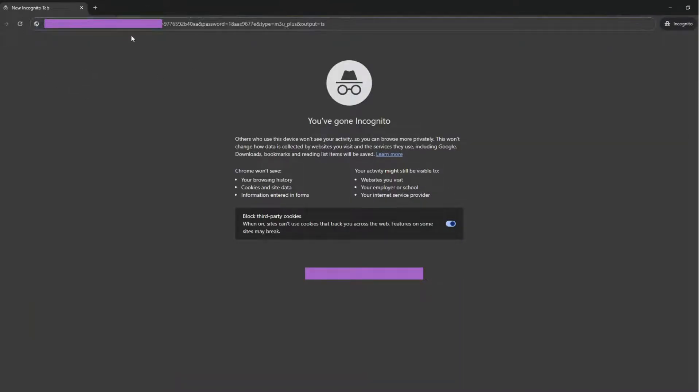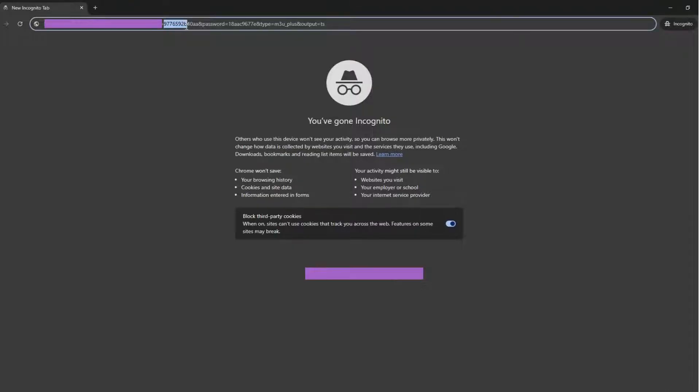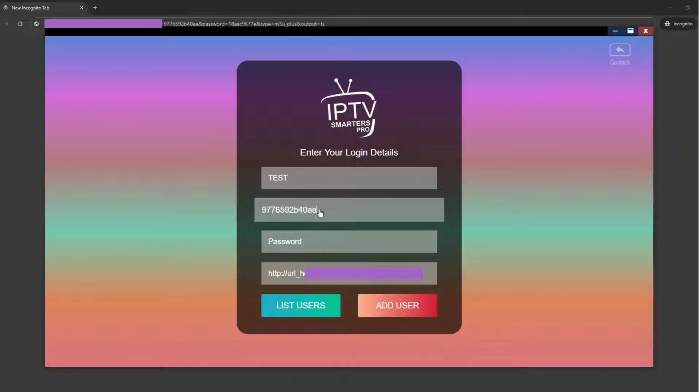Follow this step. Download and install the IPTV Smarters Pro app from the Google Play Store for Android or the Apple App Store for iOS.